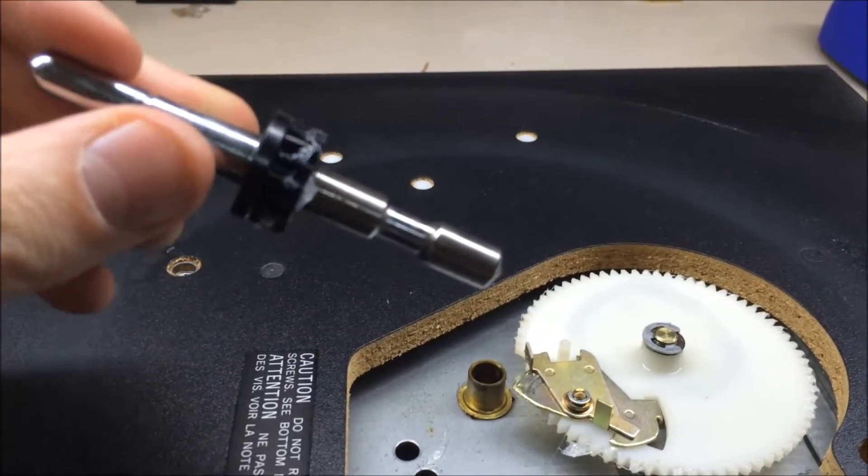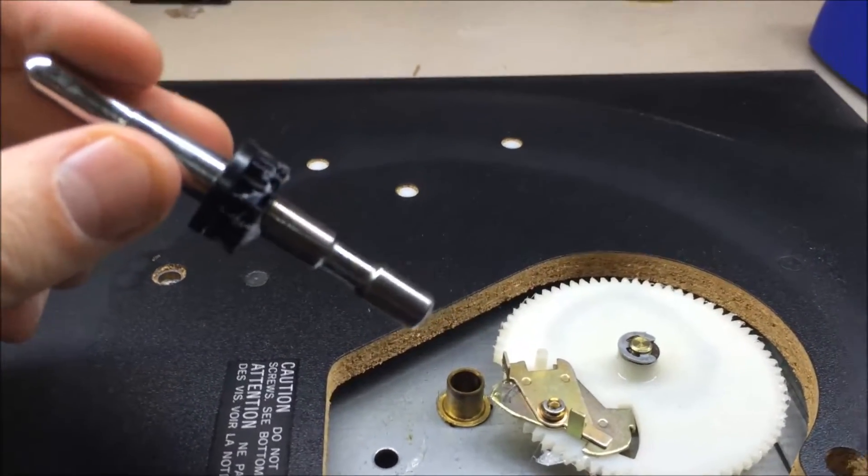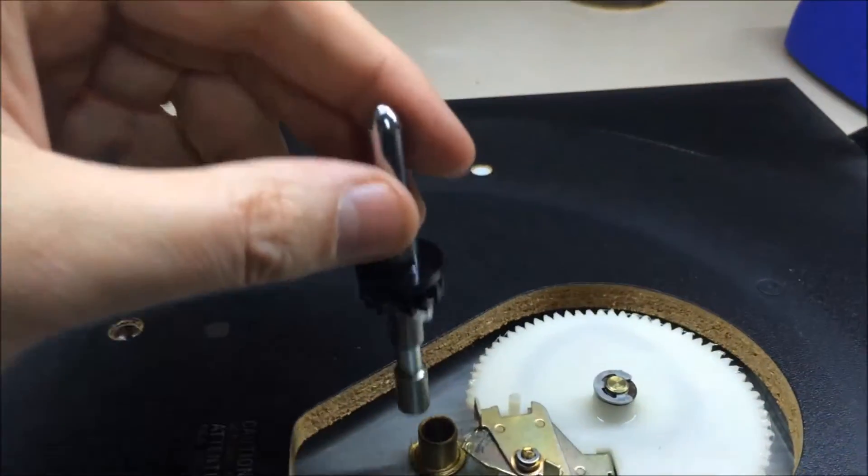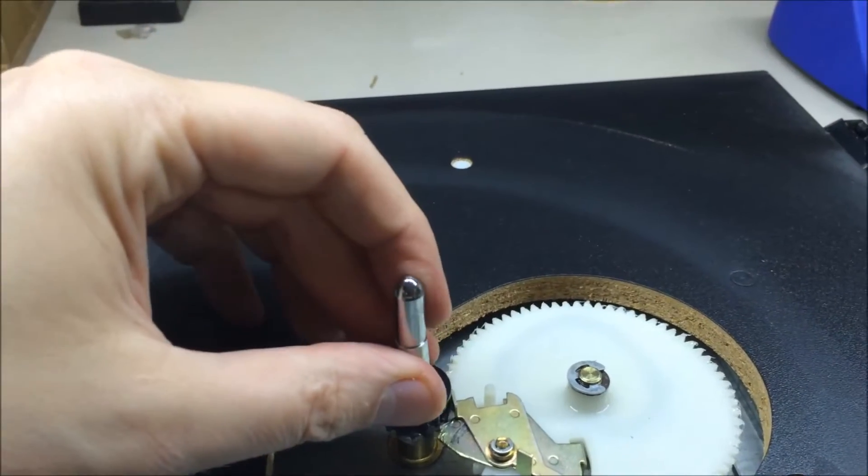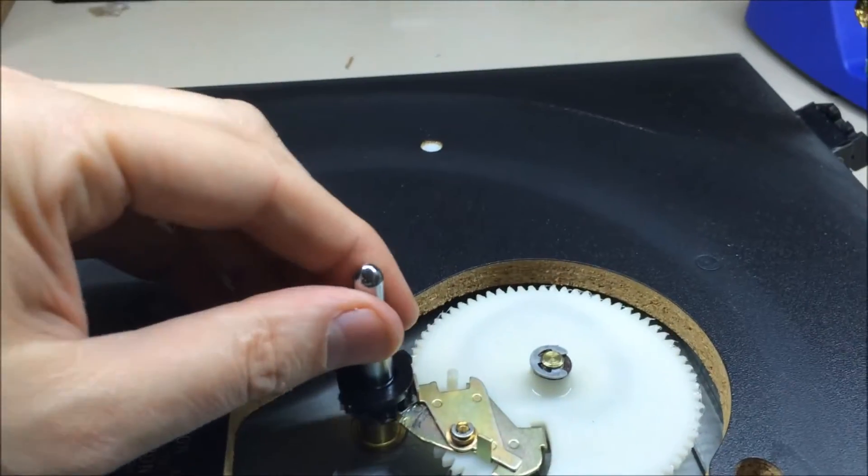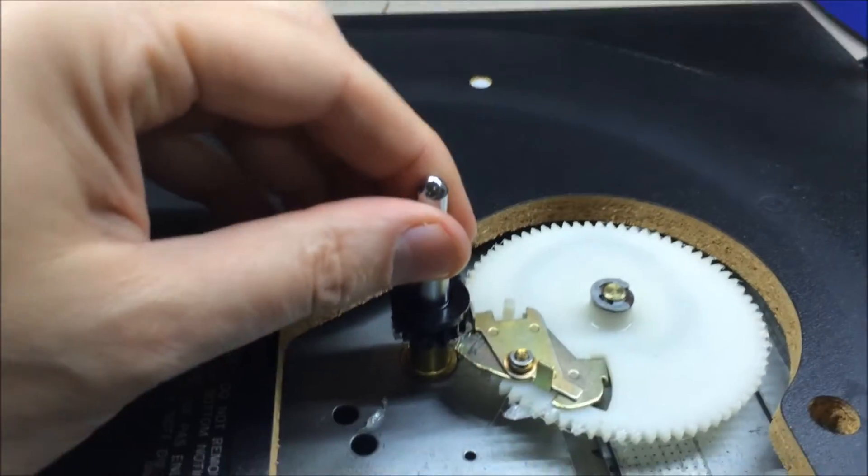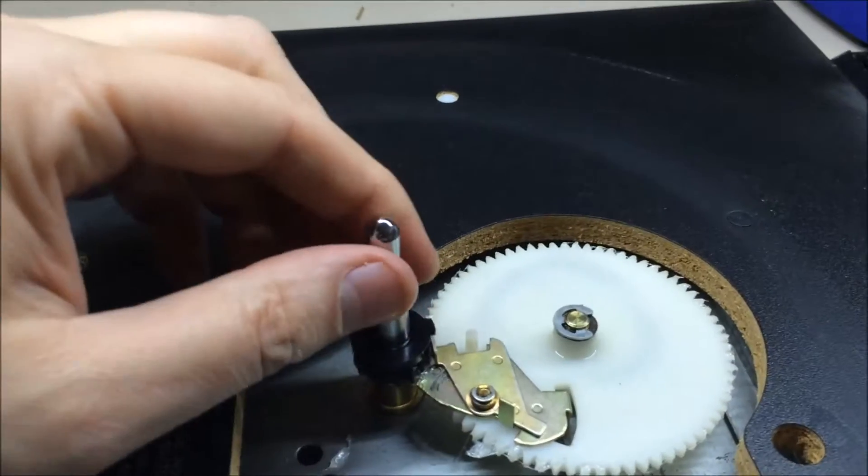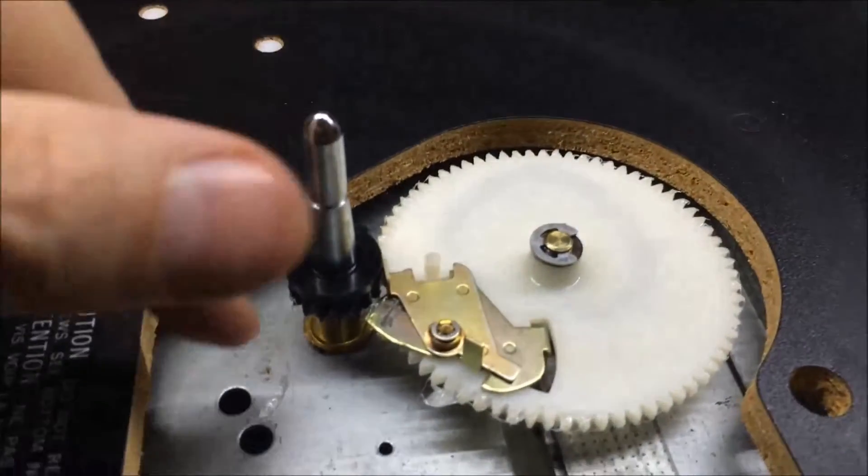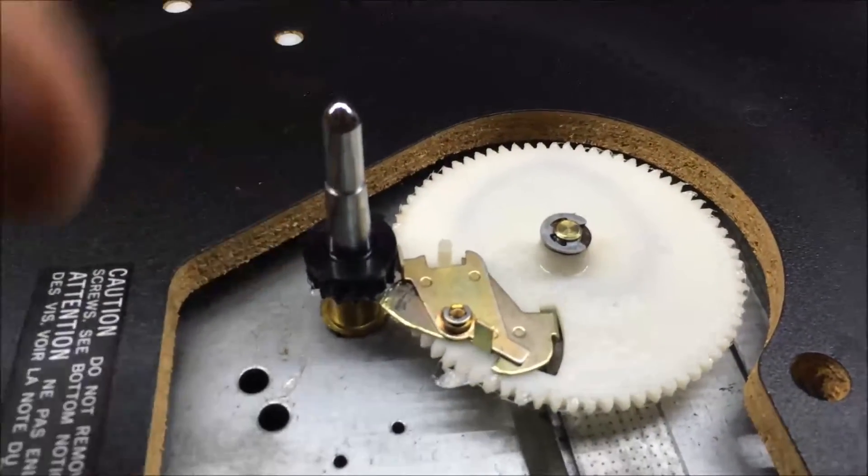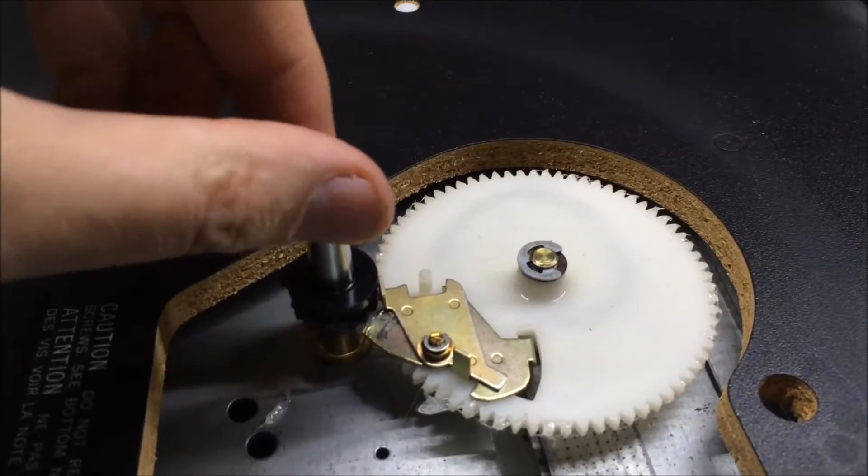This allows you to pull the bearing, the actual shaft out. You can see the notch in the middle. That's where that screw goes into. If you don't take that out, you can't pull this up because that screw keeps you from doing so.